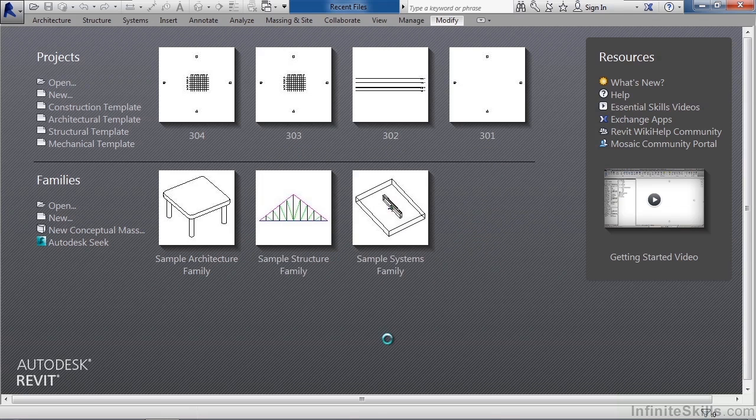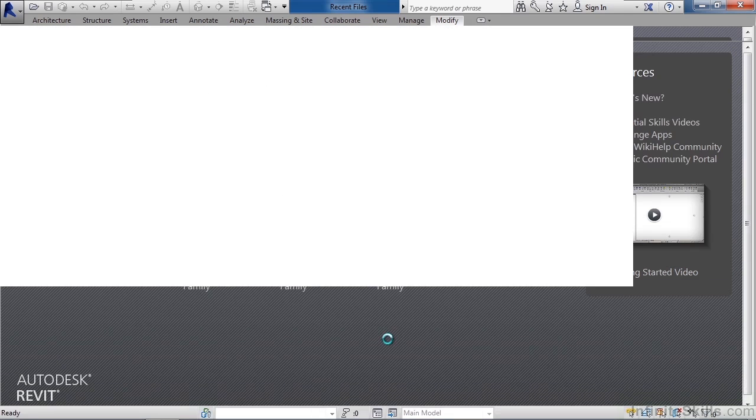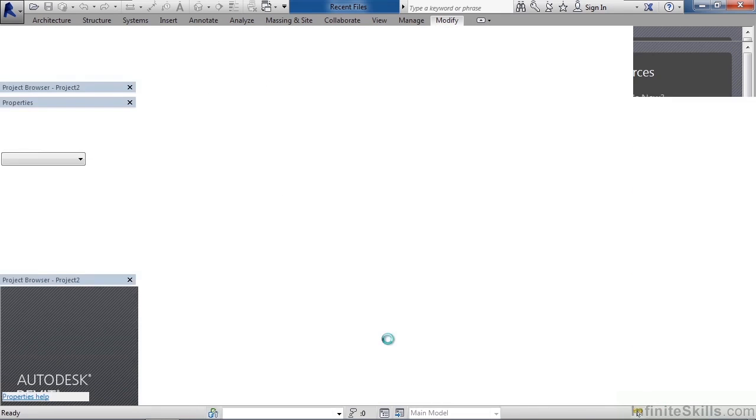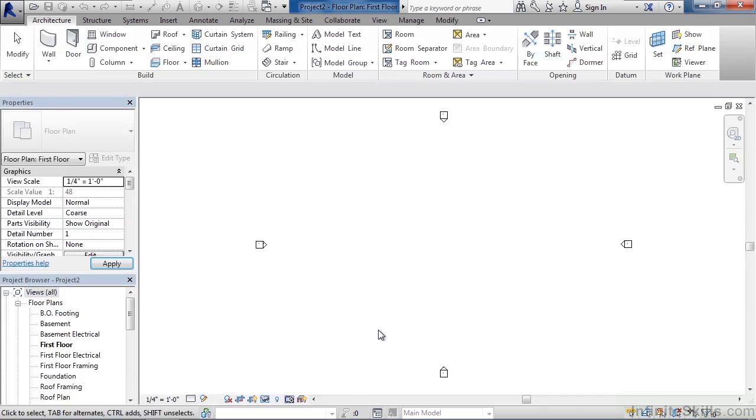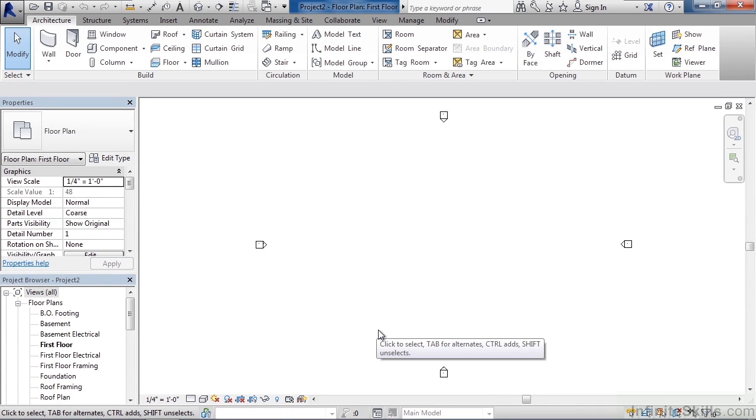Now what's going to happen next is Revit is going to start a new project. It's going to read everything in from the actual Revit residential template. Now what is that stuff you may ask? Well, look in the lower left.